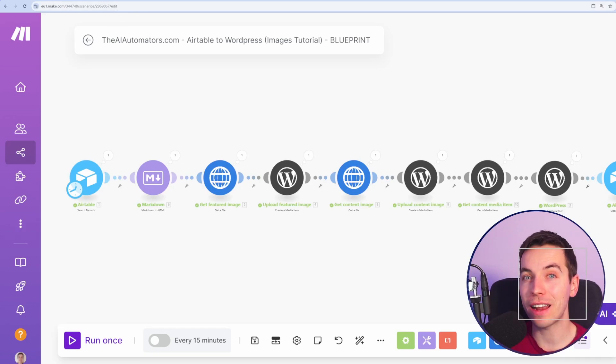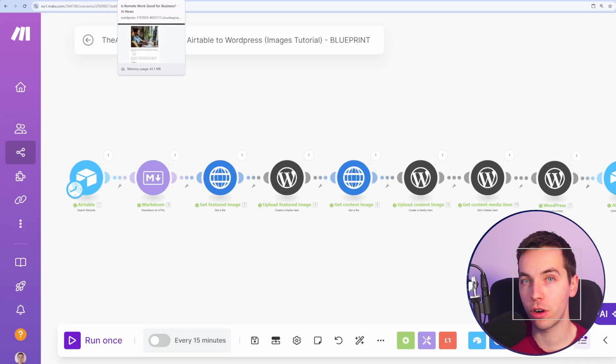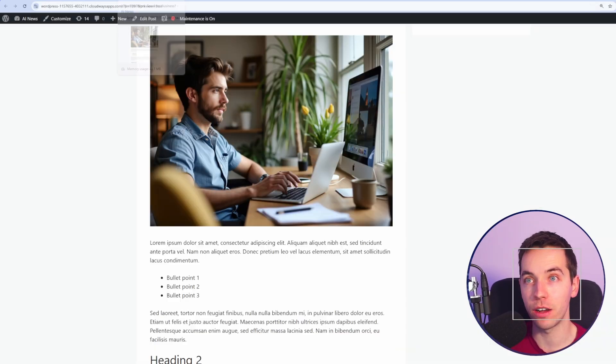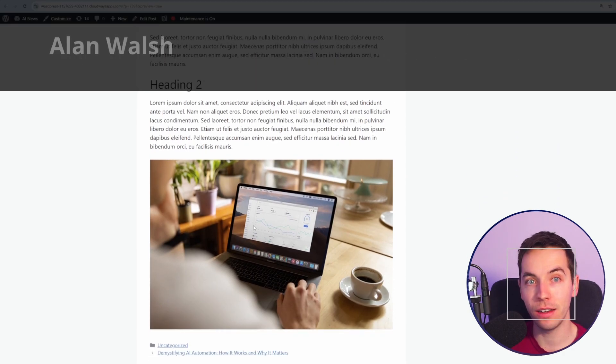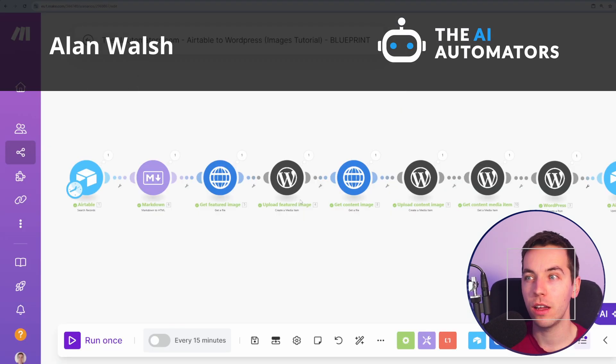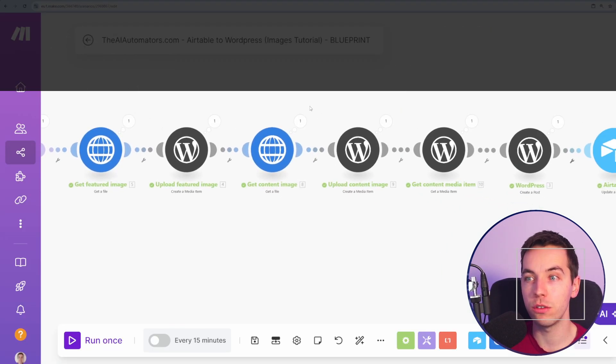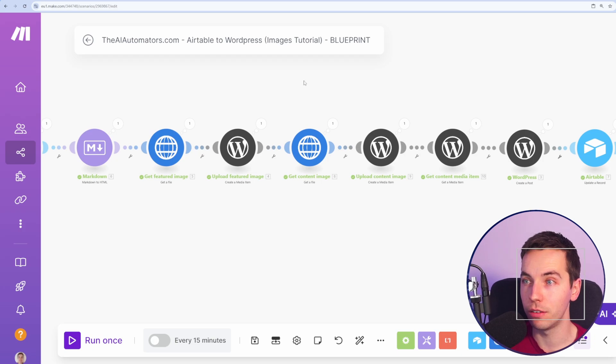In this video, I'm going to show you exactly how to upload images to WordPress via make.com. The process for uploading featured images and in-content images varies a bit, and I'm going to go through both of these within the same scenario.